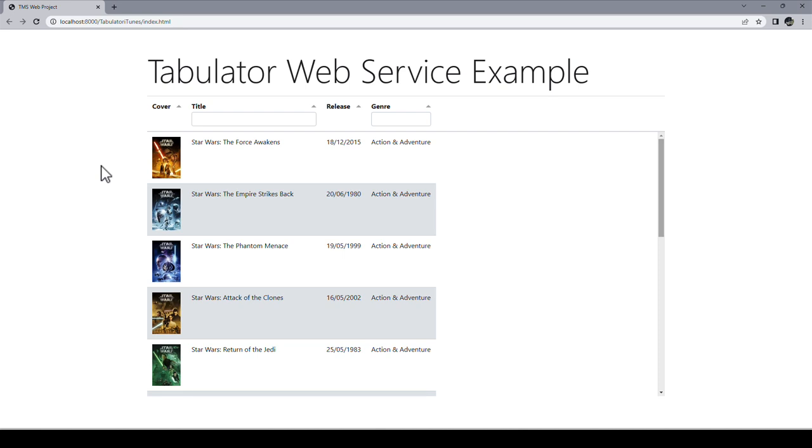I just want to point out this web service is a web service for a third-party provider and that means we cannot use any of the xData controls on the client side in TMS WebCore.